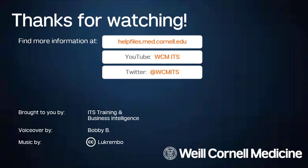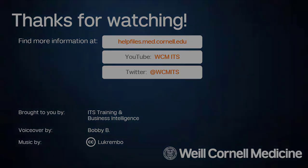Thank you for watching this episode of the BI Quick Tips series. You can find all BI Quick Tips videos on the Help Files website. Until next time.